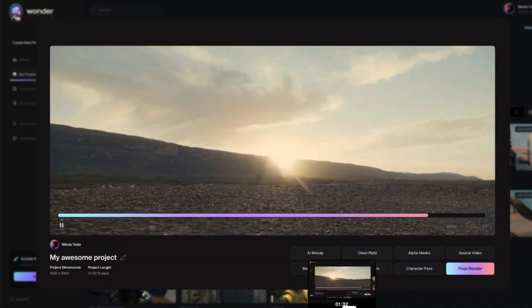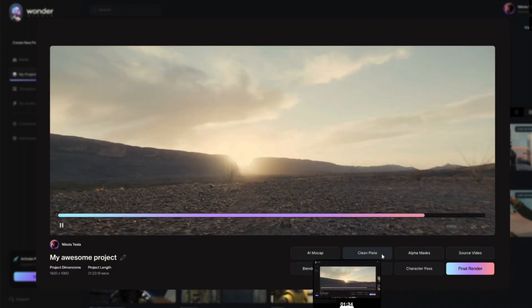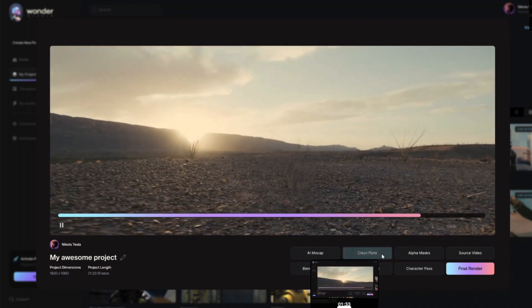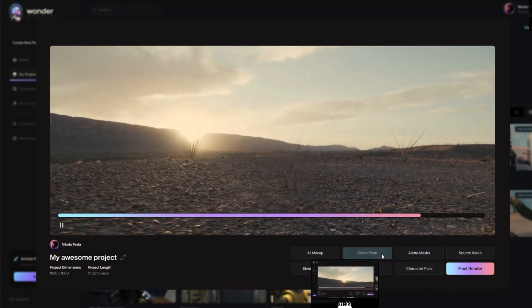When you switch over to that clean plate, you can actually see just a little bit of blur there where the actor was. That should show up hopefully in the YouTube video — there's just a little bit happening there, so that is AI processed.